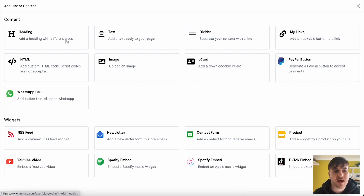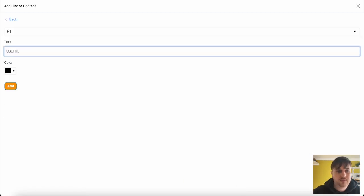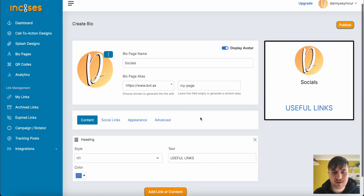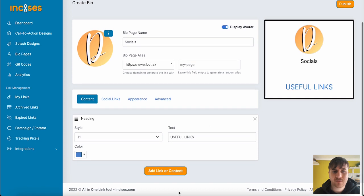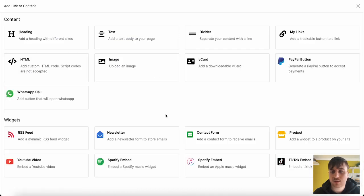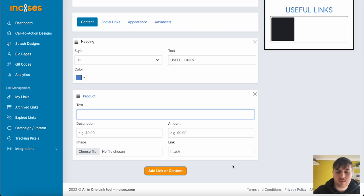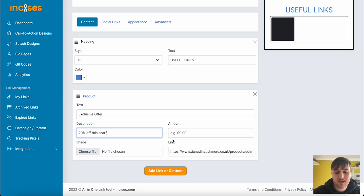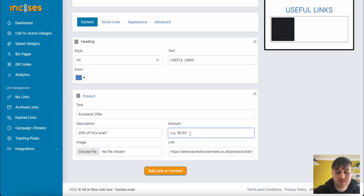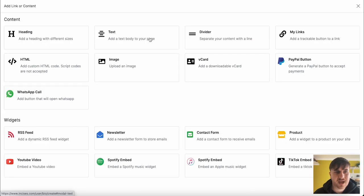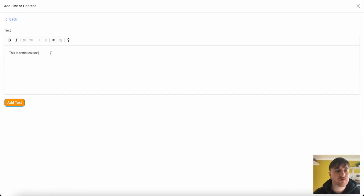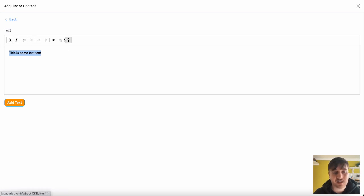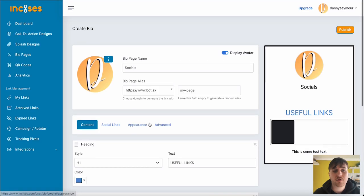I'm going to first go for heading, useful links. You can then set the color and go on add. That will be added there. Then below it, we could add another link or content. I could go for product, add our product link, set a title and the amount. I could also add some text. We've got the usual options there, being able to set it as bold, italic, insert or remove a numbered list or bullet points, and add a link.